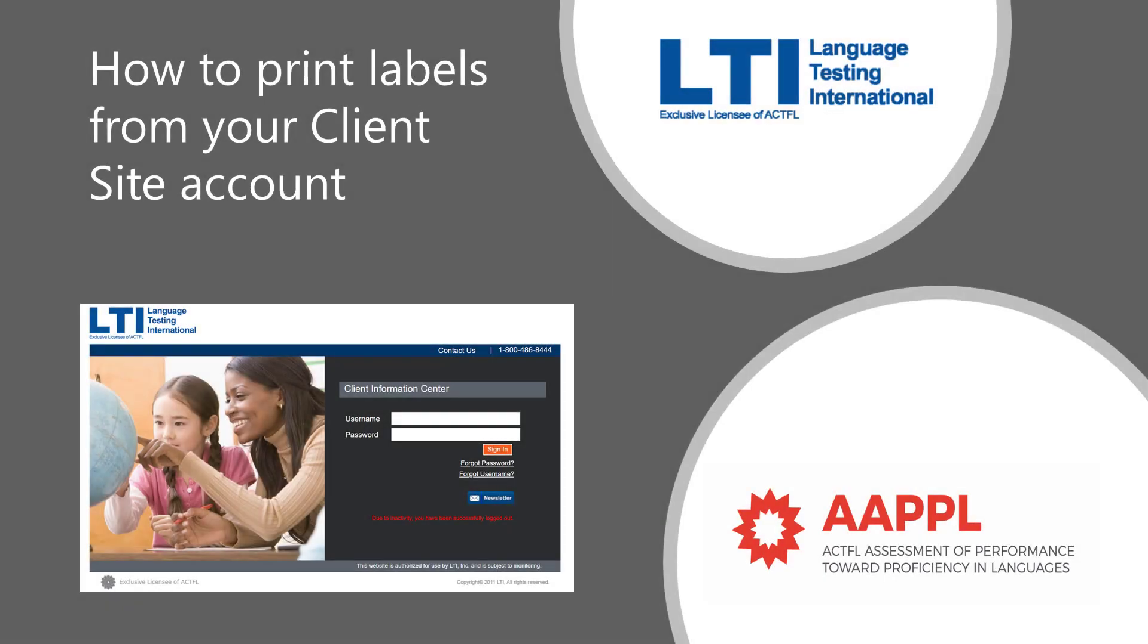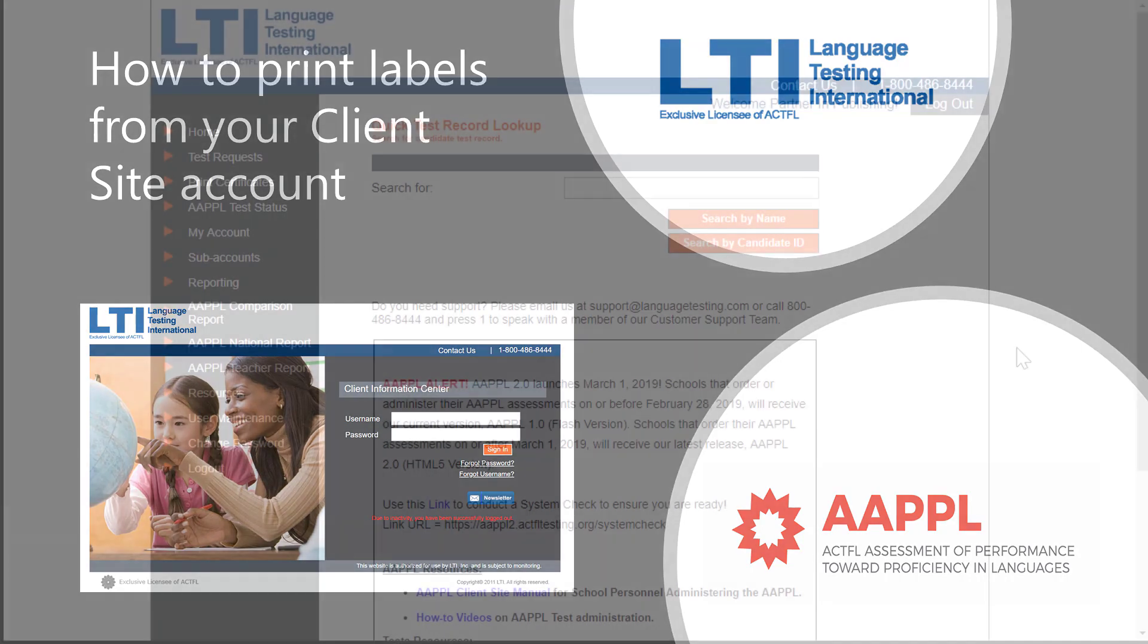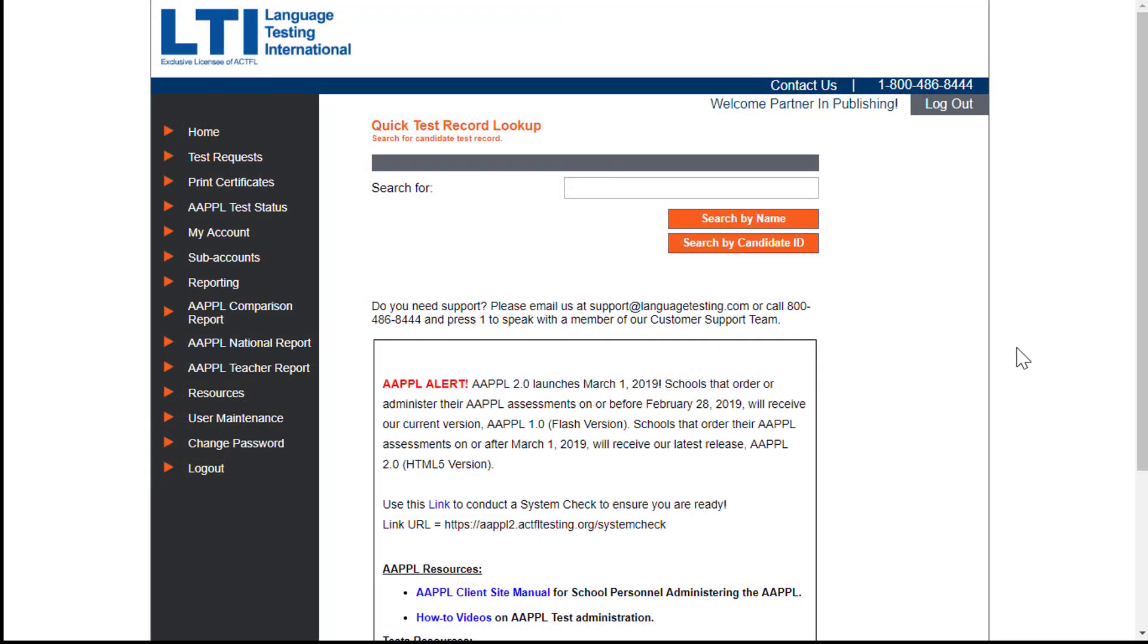Today we will walk through how to print labels for the Actful Assessment of Performance toward Proficiency in Languages. On the home page, click on AAPPL Test Status.